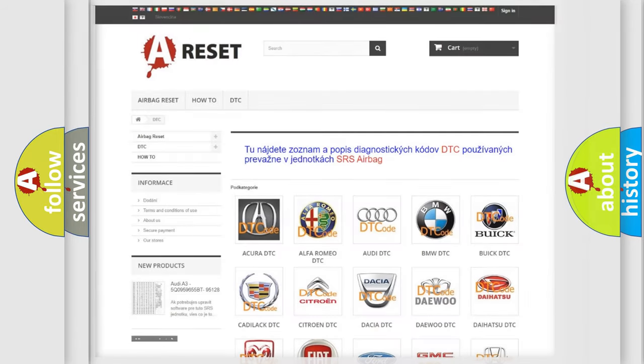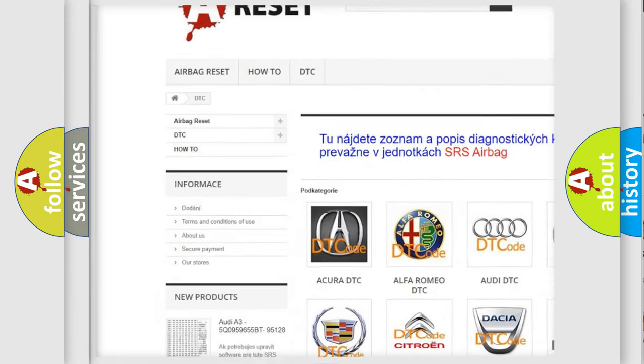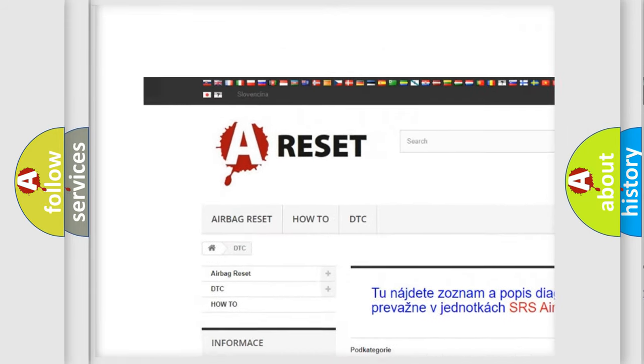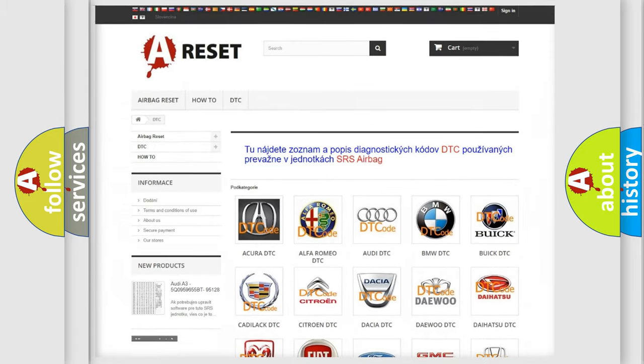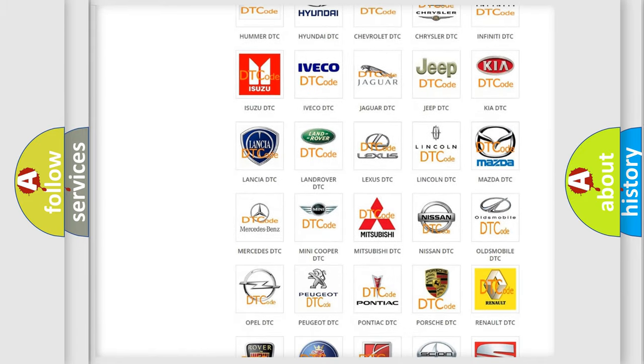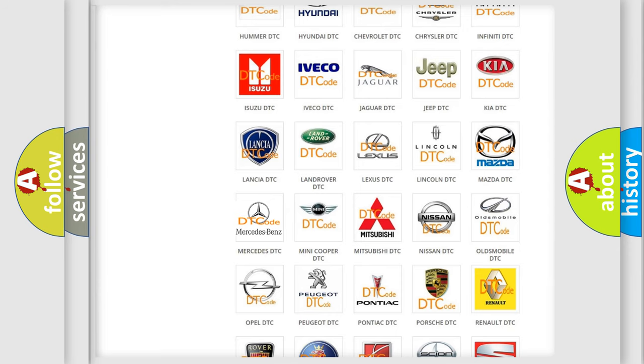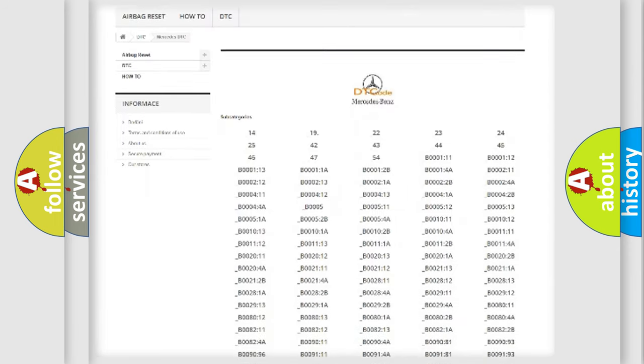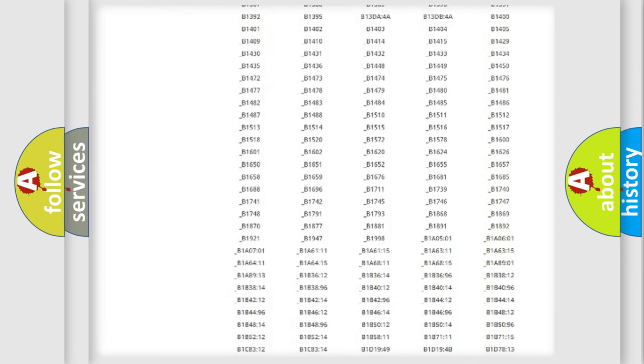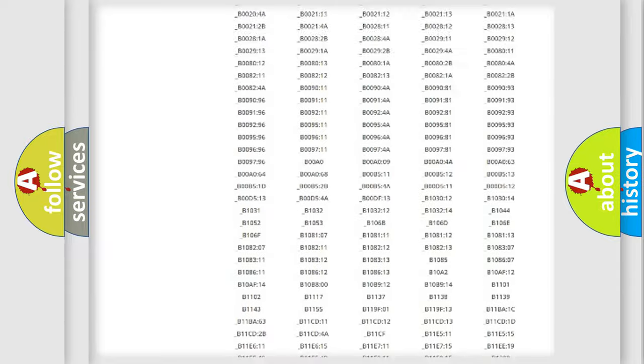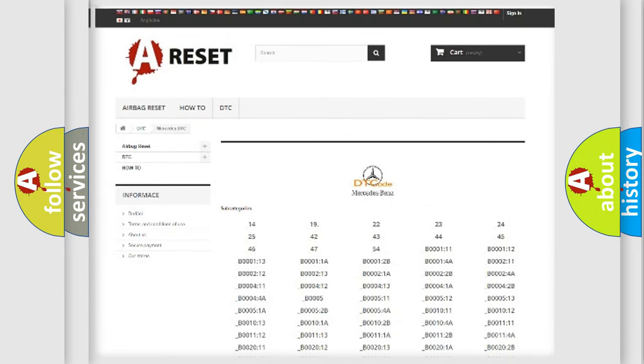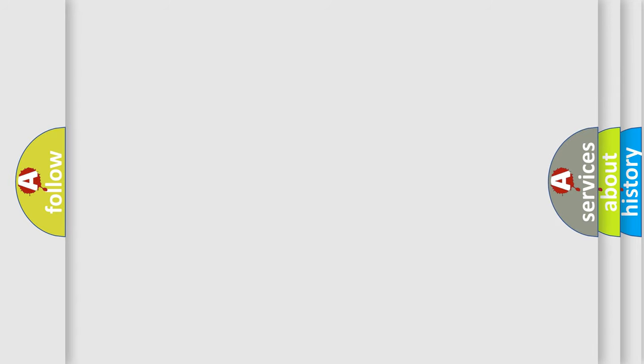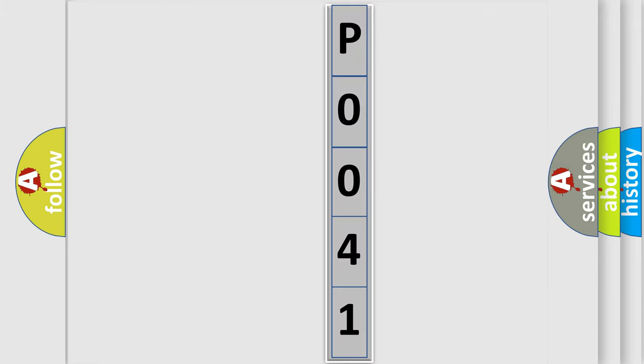Our website airbagreset.sk produces useful videos for you. You do not have to go through the OBD2 protocol anymore to know how to troubleshoot any car breakdown. You will find all the diagnostic codes that can be diagnosed in Mercedes vehicles, and many other useful things. The following demonstration will help you look into the world of software for car control units.